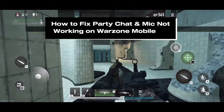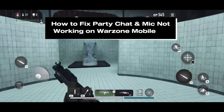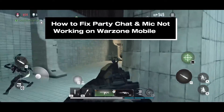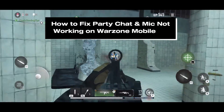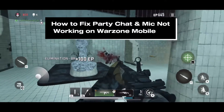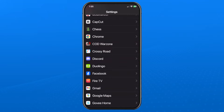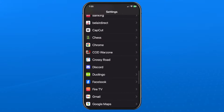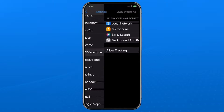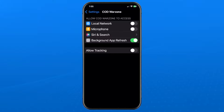In this guide I'll show you how to fix party chat and your mic not working on CoD Warzone Mobile. Go to settings on your phone and scroll down until you find CoD Warzone, open it up, and ensure you allow CoD Warzone access to your microphone — toggle that on.